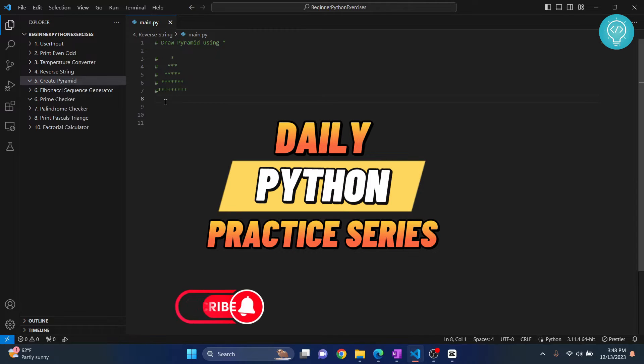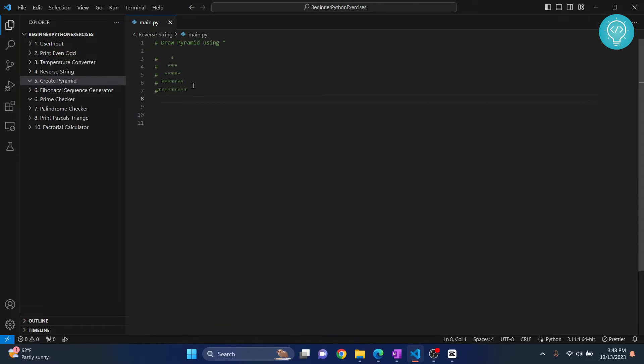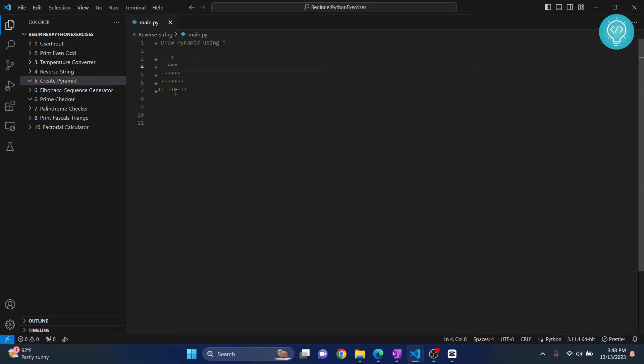Now this is a very exciting exercise because we will be printing a pyramid using asterisks. So first we need to understand what is happening when we are printing this.